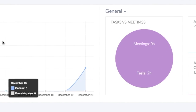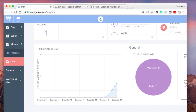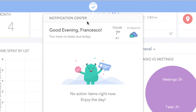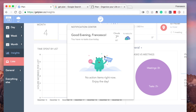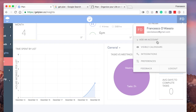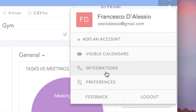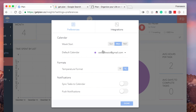The final element I want to show you is the notification center up here. You can actually see all of the tasks due for today and tick off any items from here. It also shows the weather of the country that you're in. Over on the top right-hand corner, you can add any accounts, see any visible calendars, check the integrations — there's not many at the moment — and see the preferences.